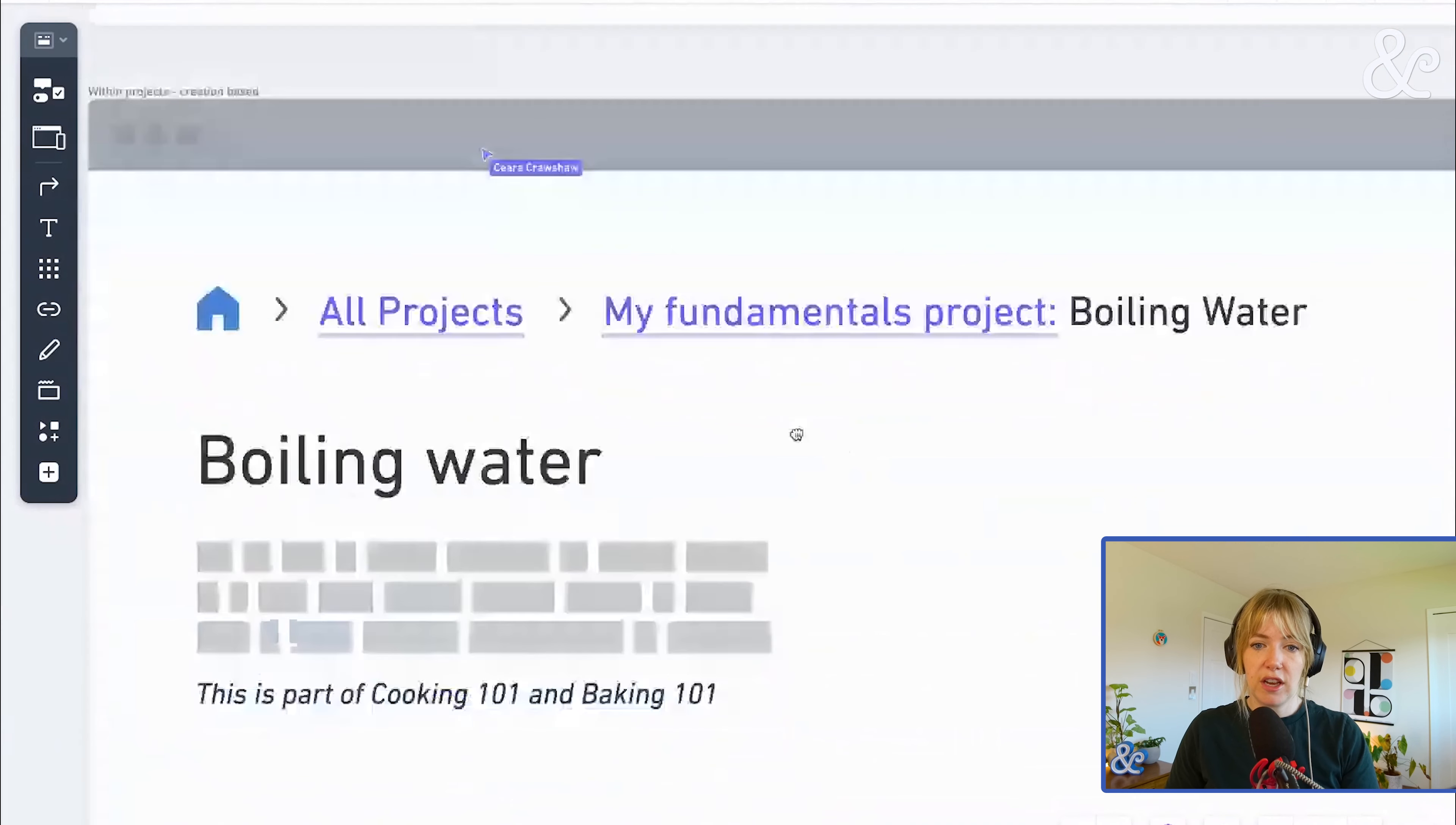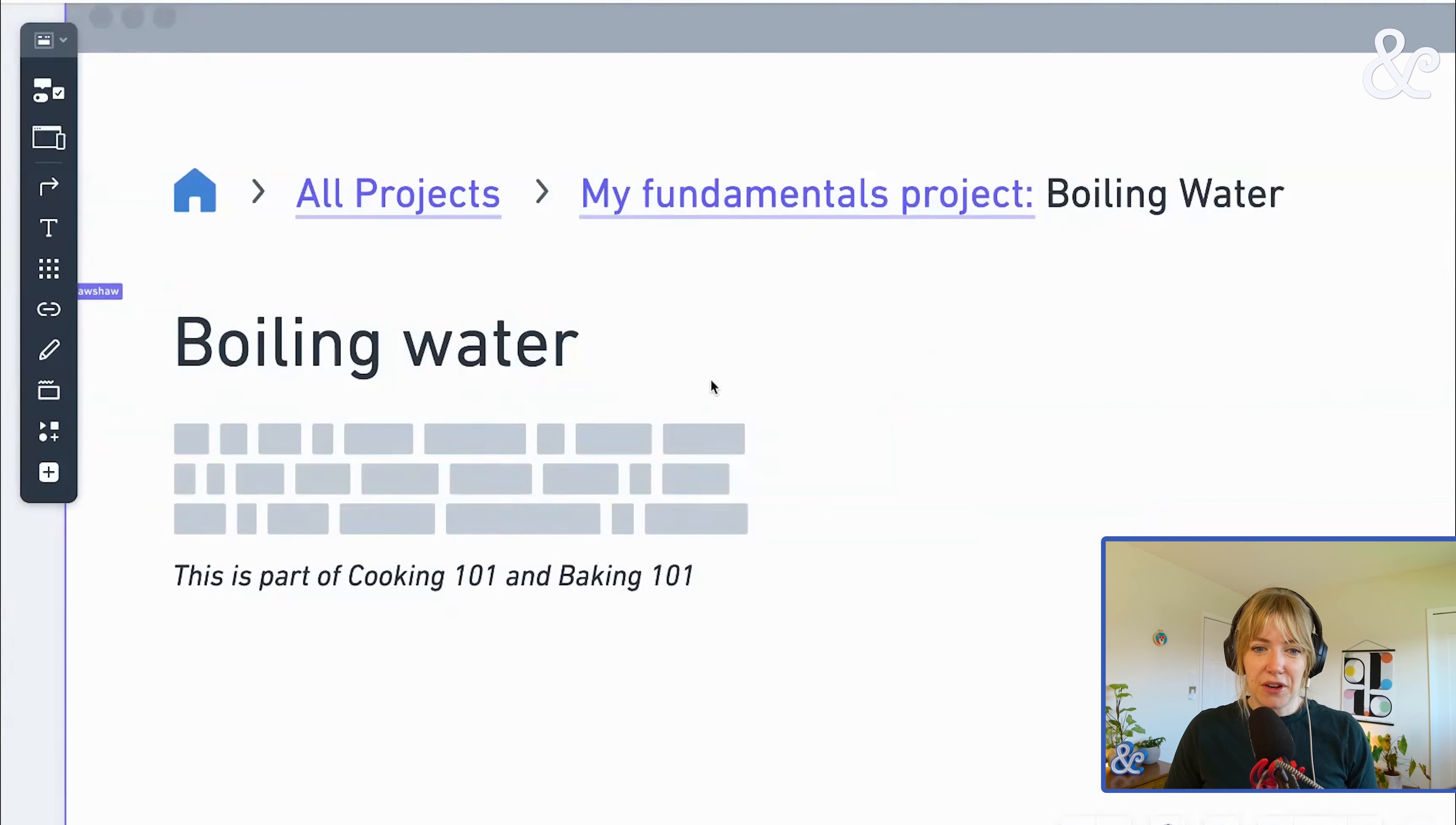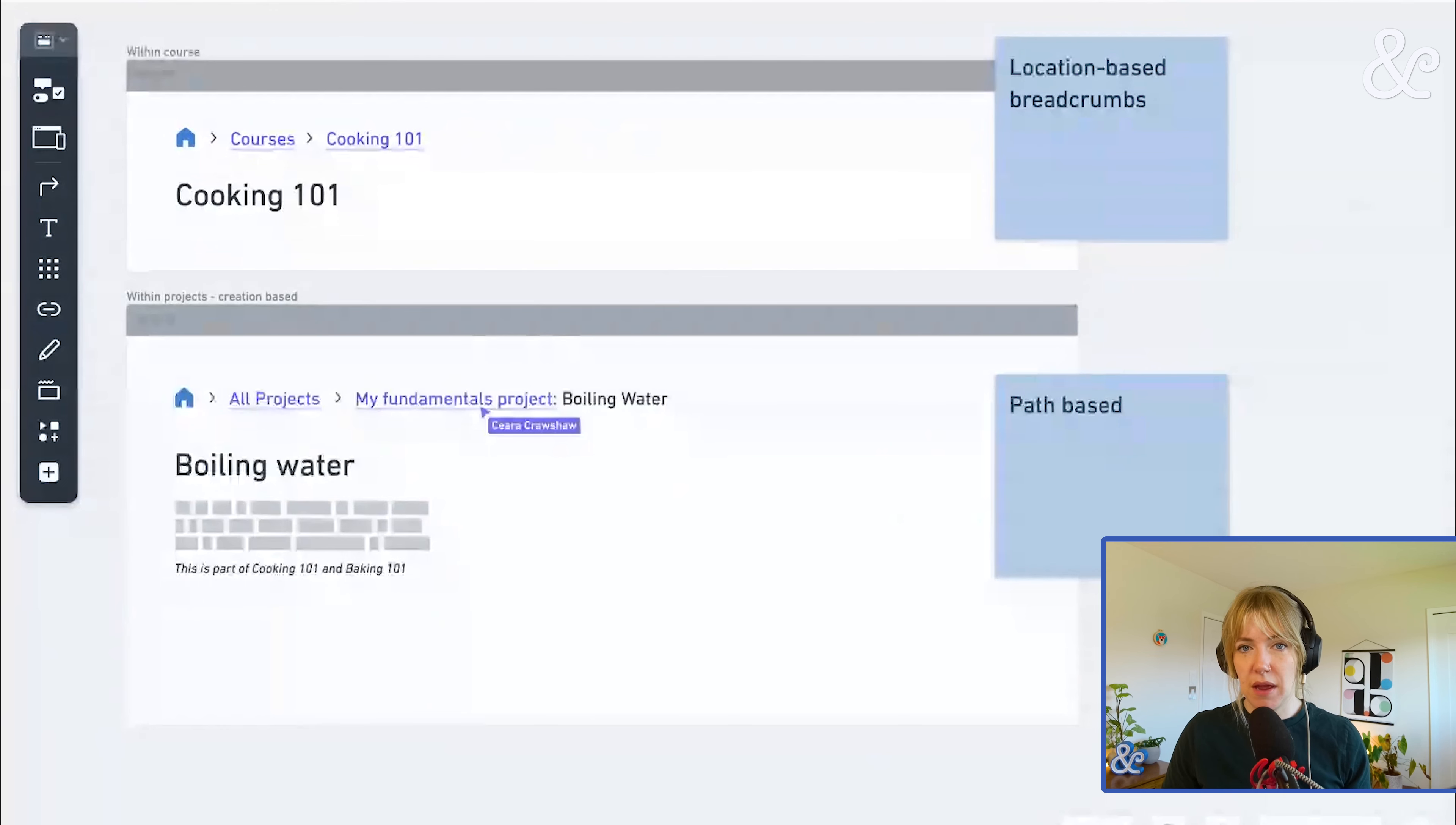It may be the case that there are some really good reasons to use a path-based breadcrumb. We just kind of played with how we would potentially do that. So we explain the path that you went to get to boiling water, but we also give you a little bit of metadata about where else this thing is contained. And we use just a simple technique of using a colon at the end of our breadcrumb to show that this is indeed a path-based breadcrumb.